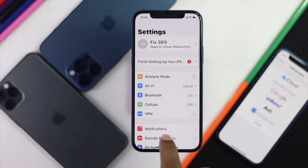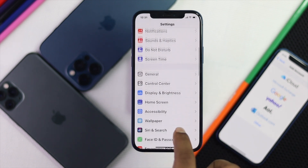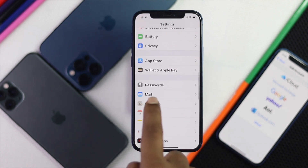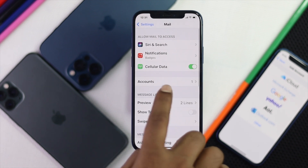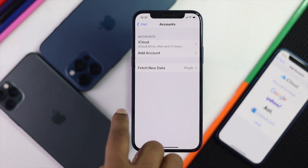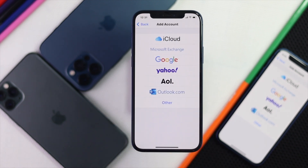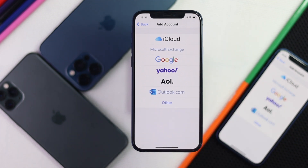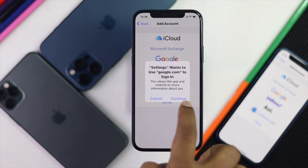To do the process, go ahead and open up your Settings and scroll down until you find the Mail application. Go ahead and tap it, then tap Accounts and tap Add Accounts. Since we are setting up the Google account, we will simply choose Google.